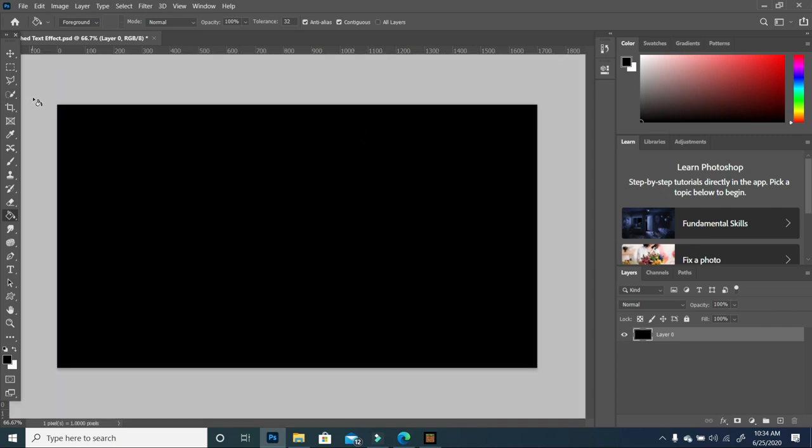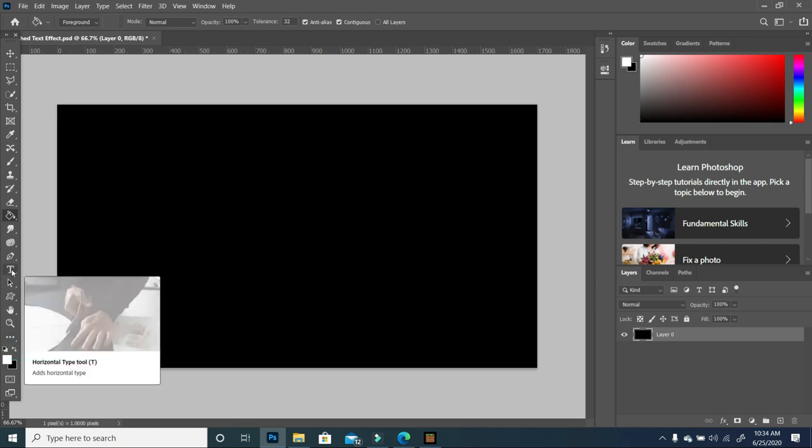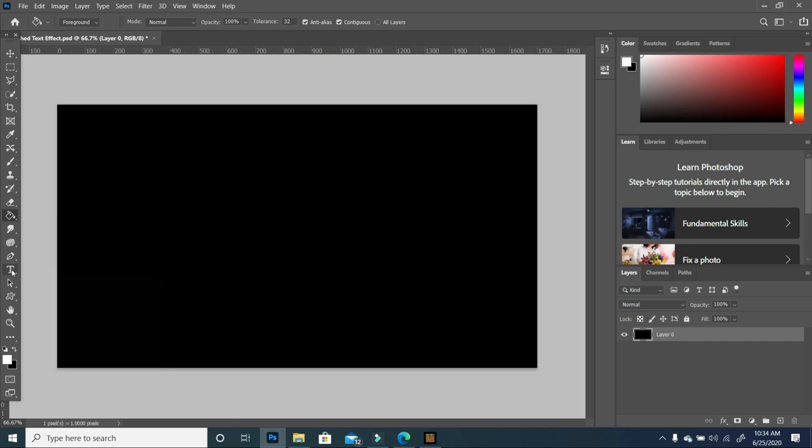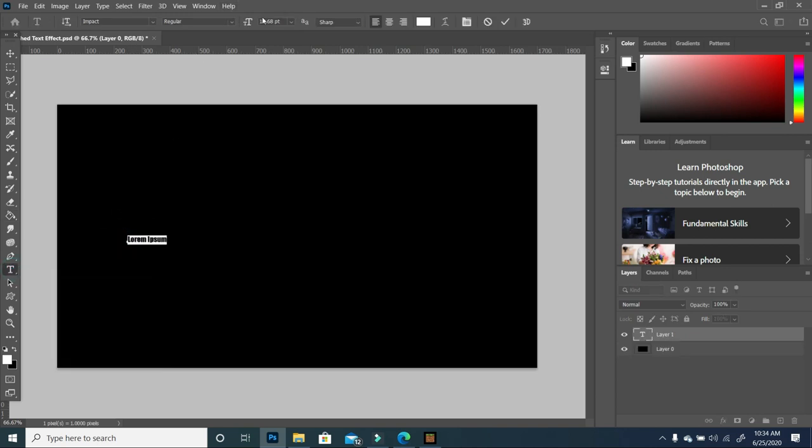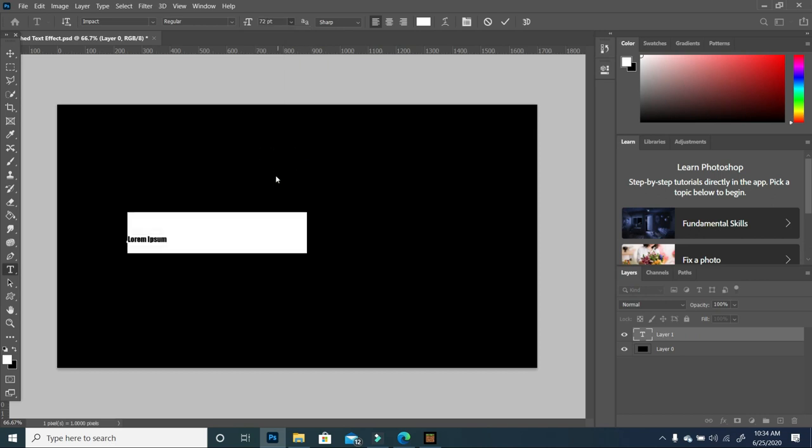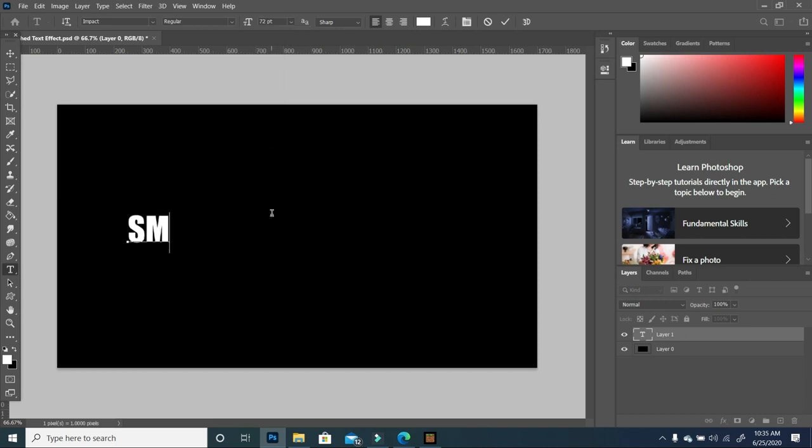I'm going to change my foreground color to white, pick my text tool, increase my font size, and type in the word smashed.